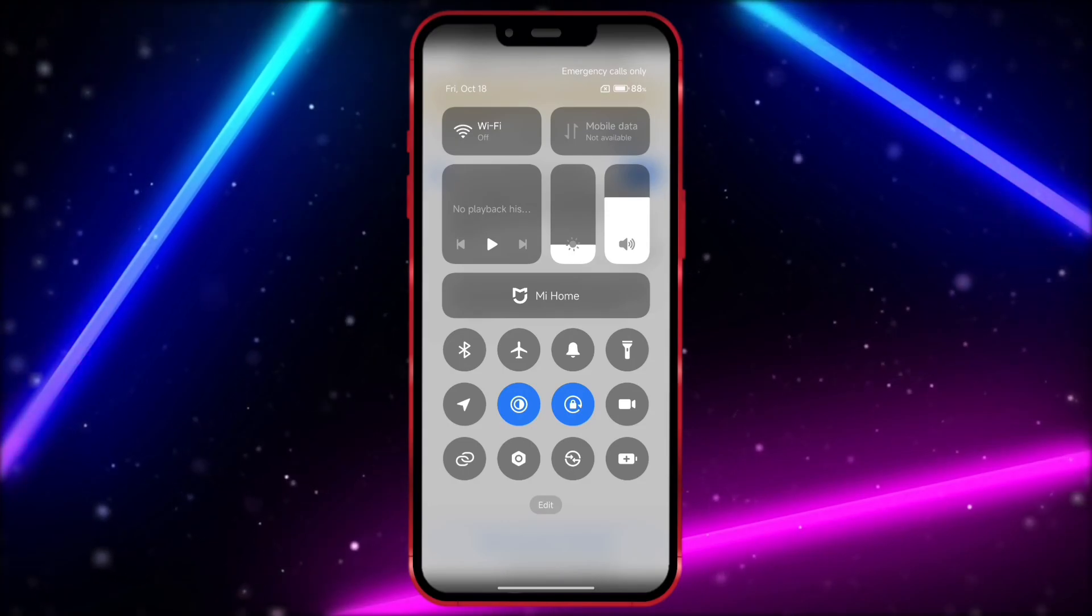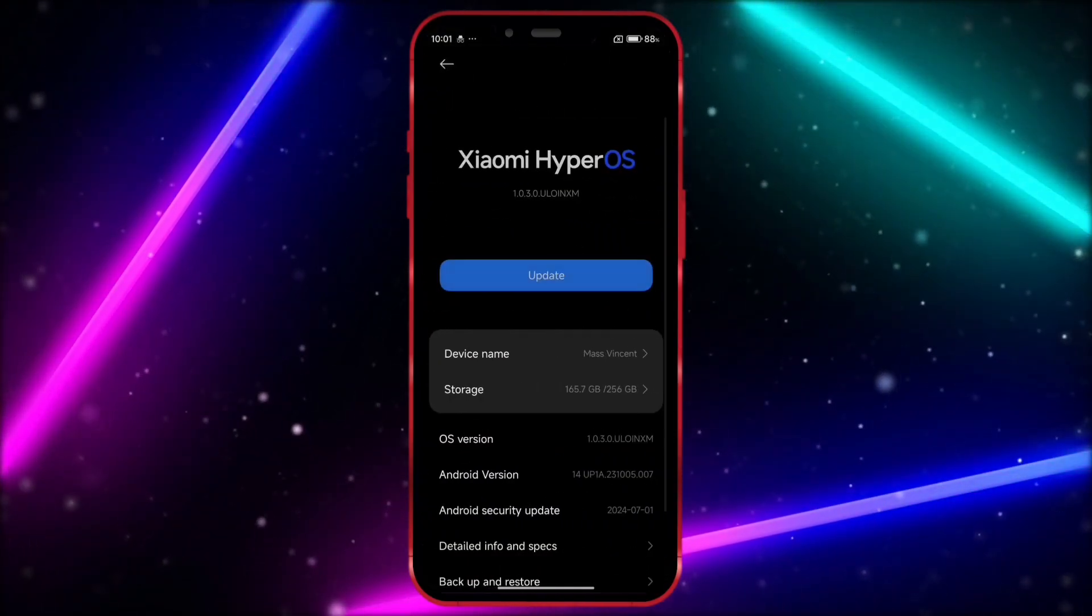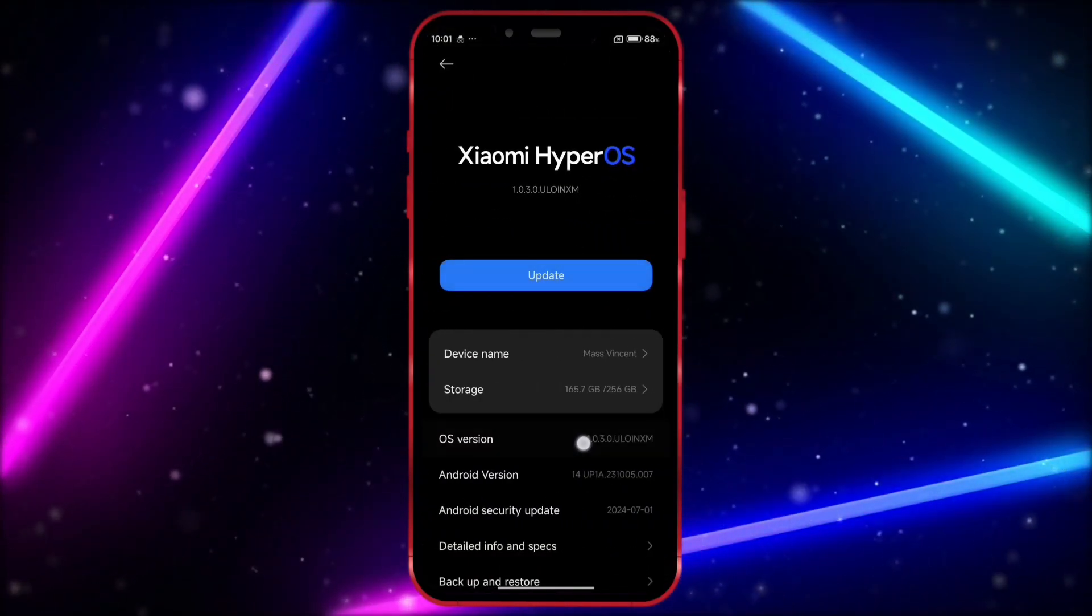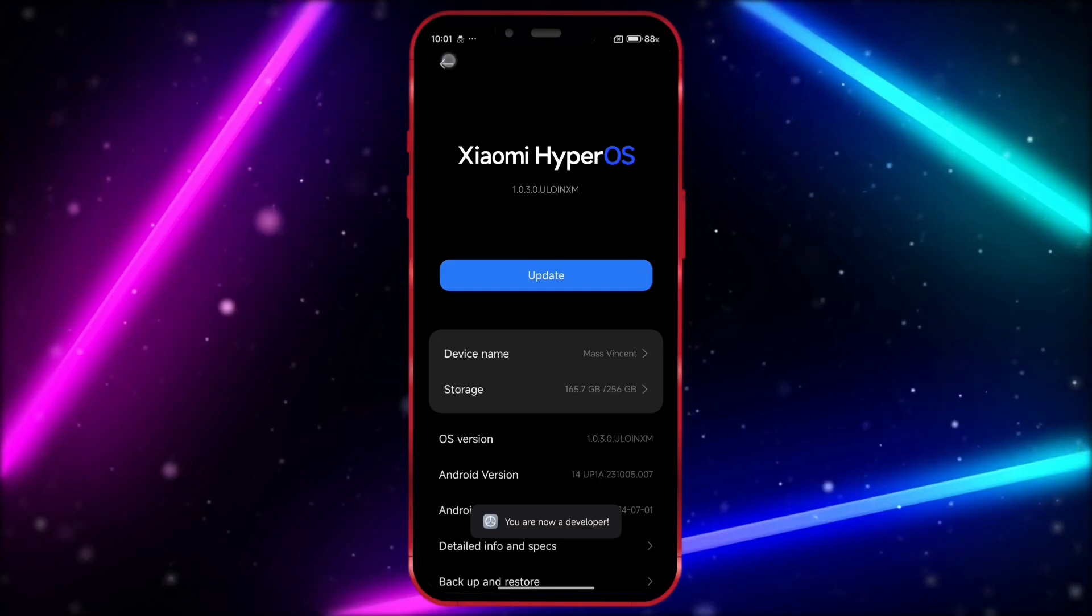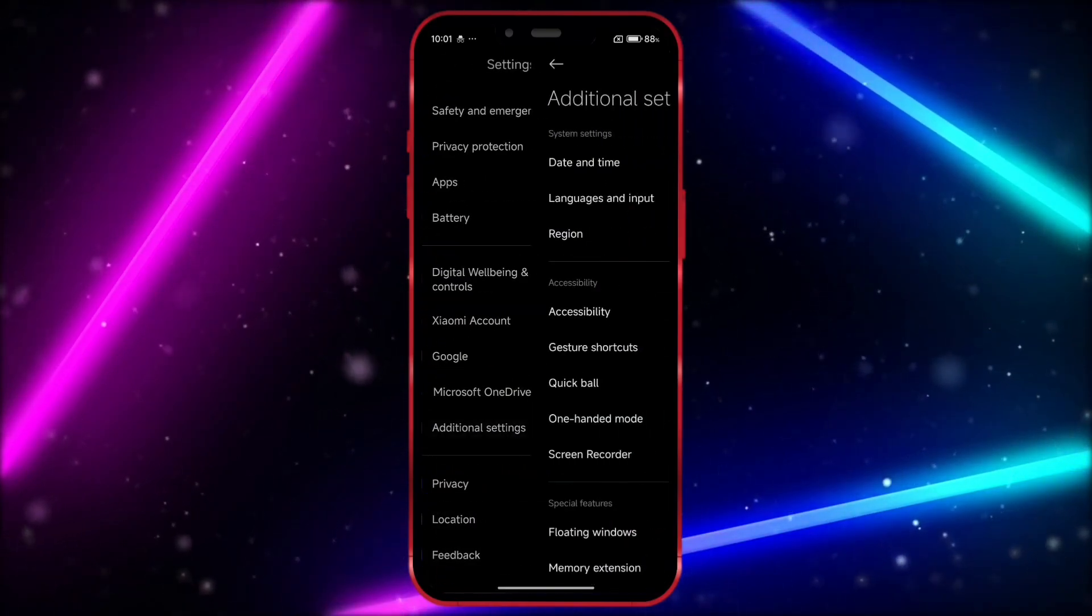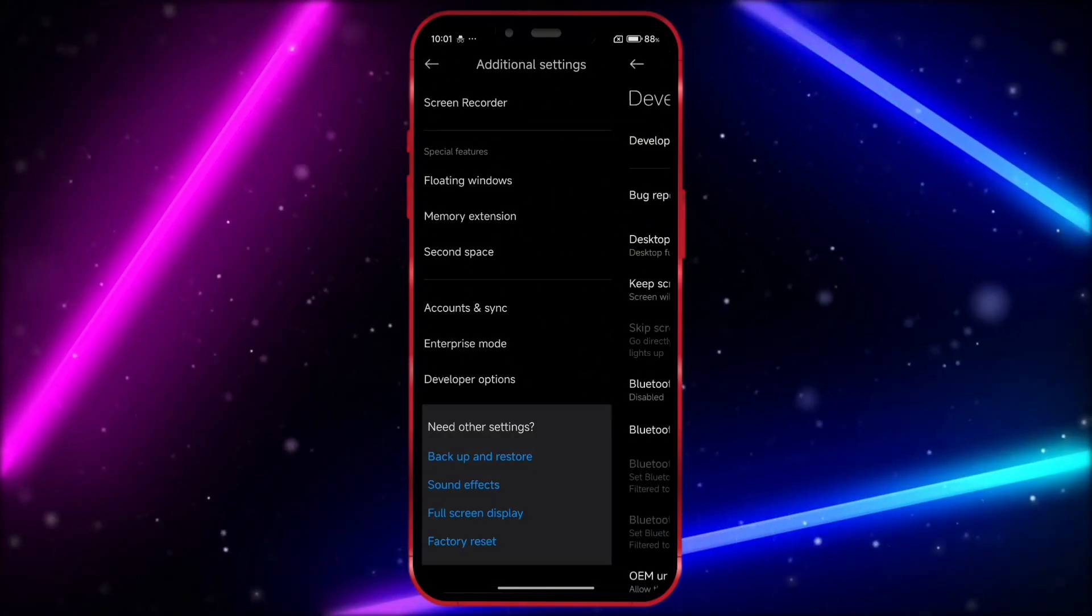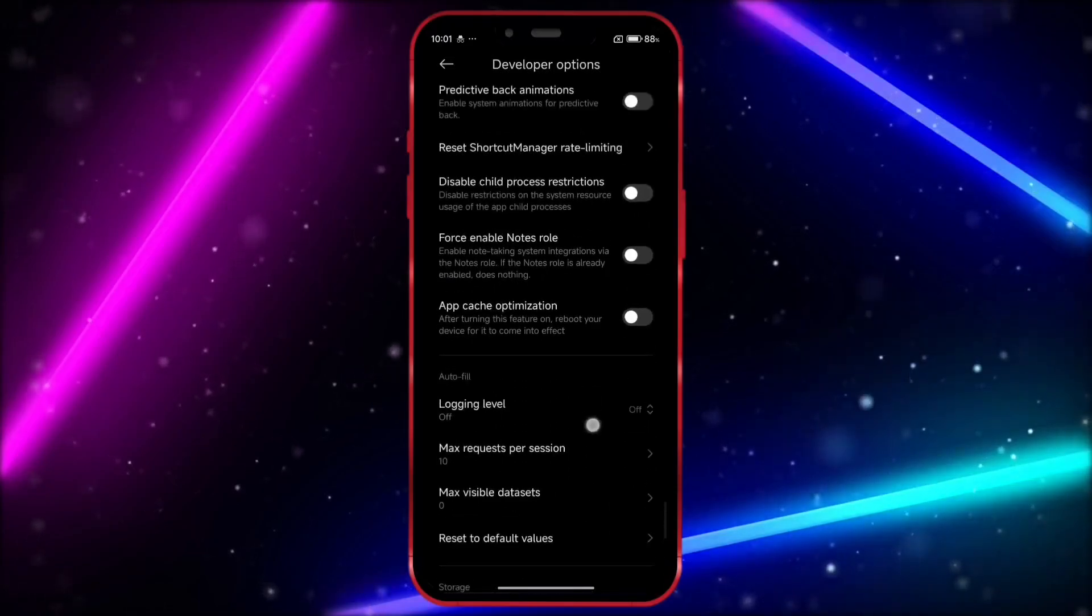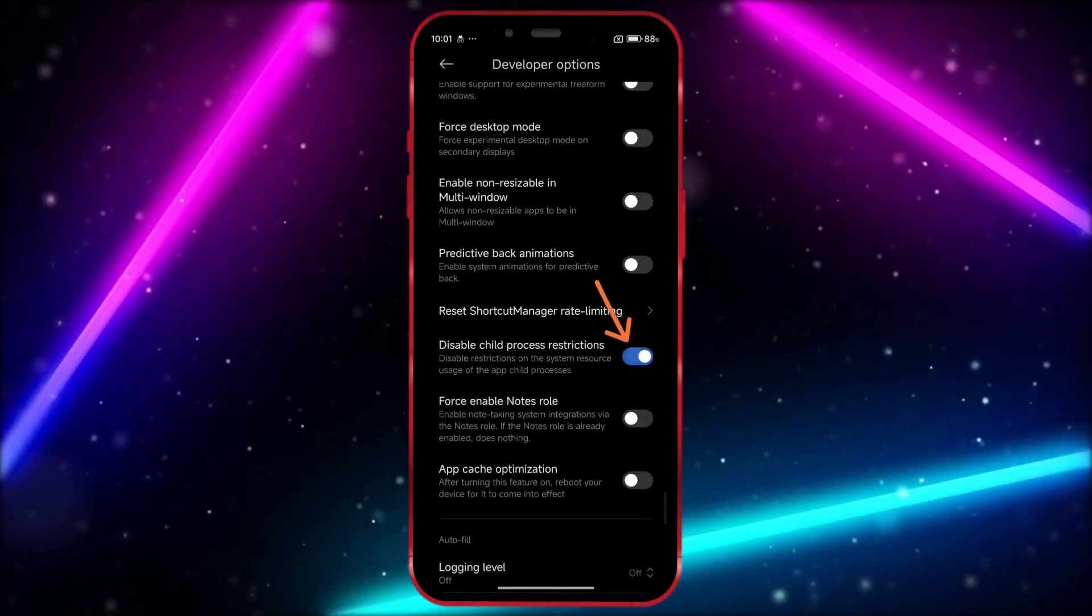Open your settings and go to About Phone. In this section, click on the OS version seven times to enable developer options. Now, open the developer options settings. Scroll down and enable the option Disable child process restrictions.